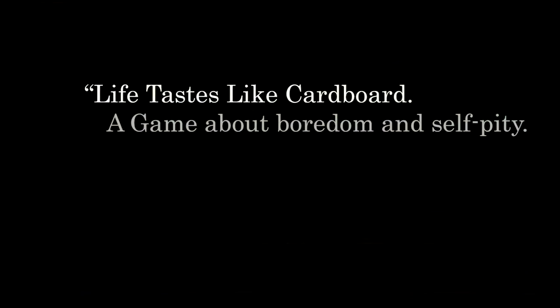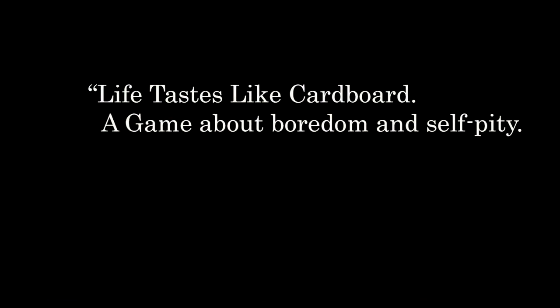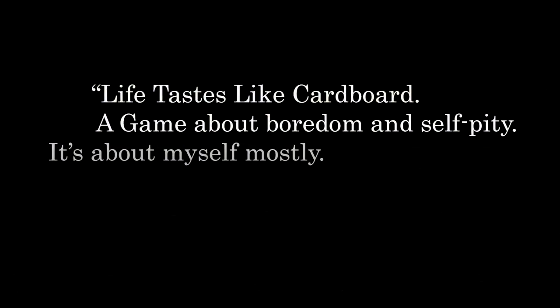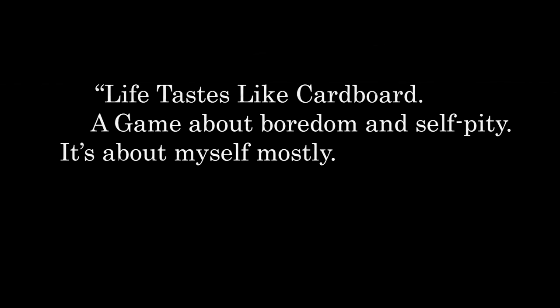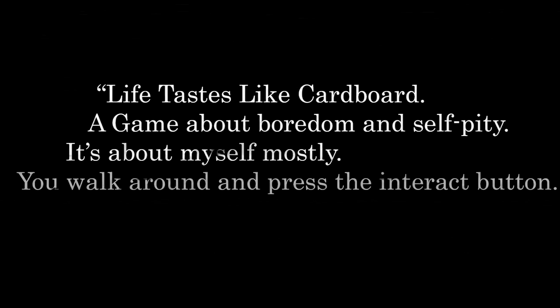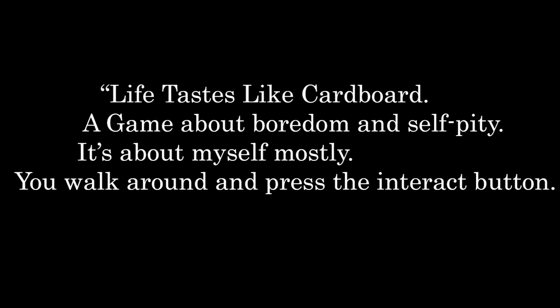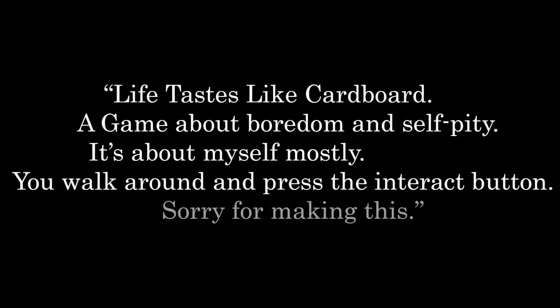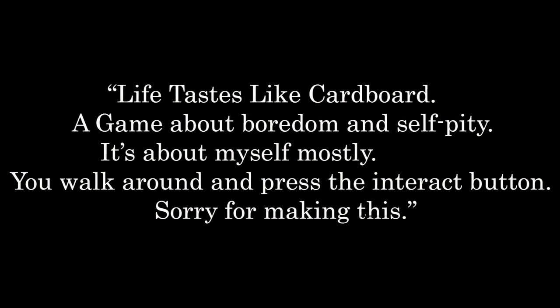Life tastes like cardboard. A game about boredom and self-pity. It's about myself mostly. You walk around and press the interact button. Sorry for making this.